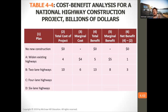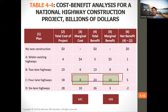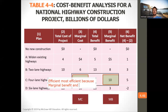Net benefit is total benefit minus total cost. You want marginal benefit to equal marginal cost — that leads to efficiency. In this case, we can't get them exactly equal, but the closest we can get is the most efficient, so four-lane highways are most efficient because marginal benefit and marginal cost are almost equal.